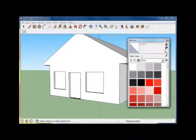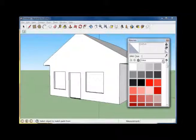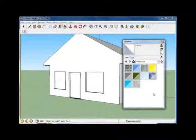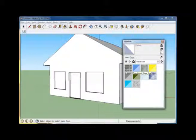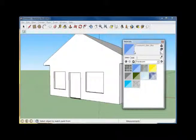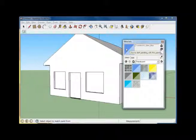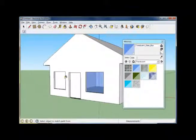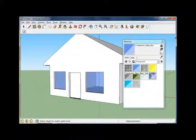Press the paint bucket, and we're going to paint these windows a transparent color. Scroll down to where it says translucent. Once you select translucent, select your desired window color, pressing on it once, and click where you want to apply the texture.